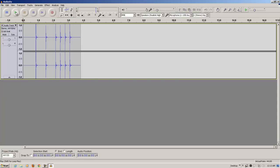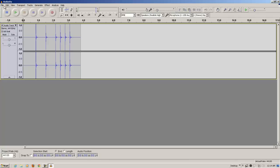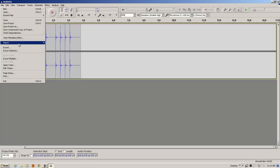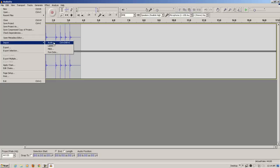We can press play to hear what it sounded like. Okay, so that sounded okay. Now, what we want to do is import the song that we're going to be playing to. The way to do that is to click File, highlight Import, and click Audio.